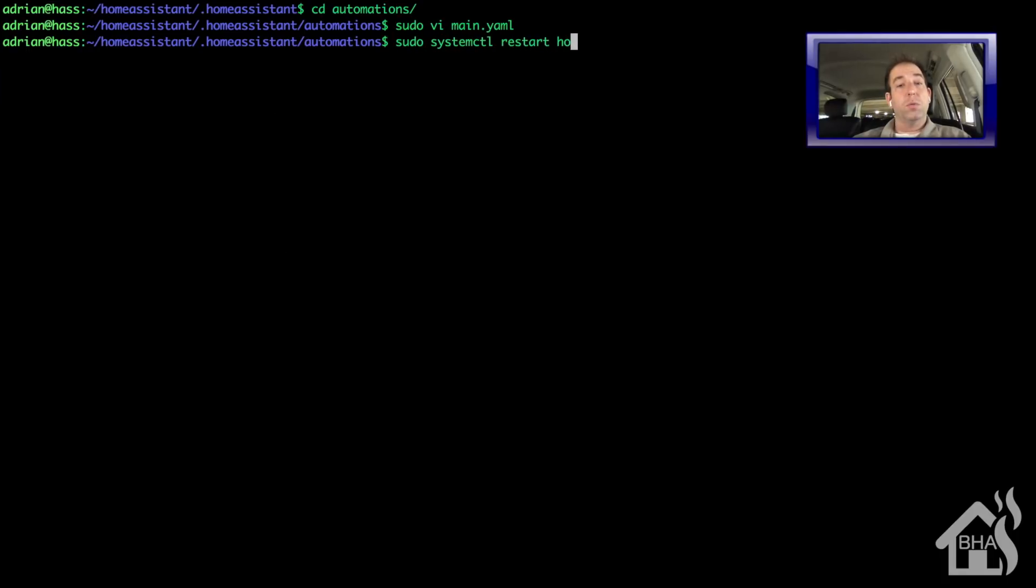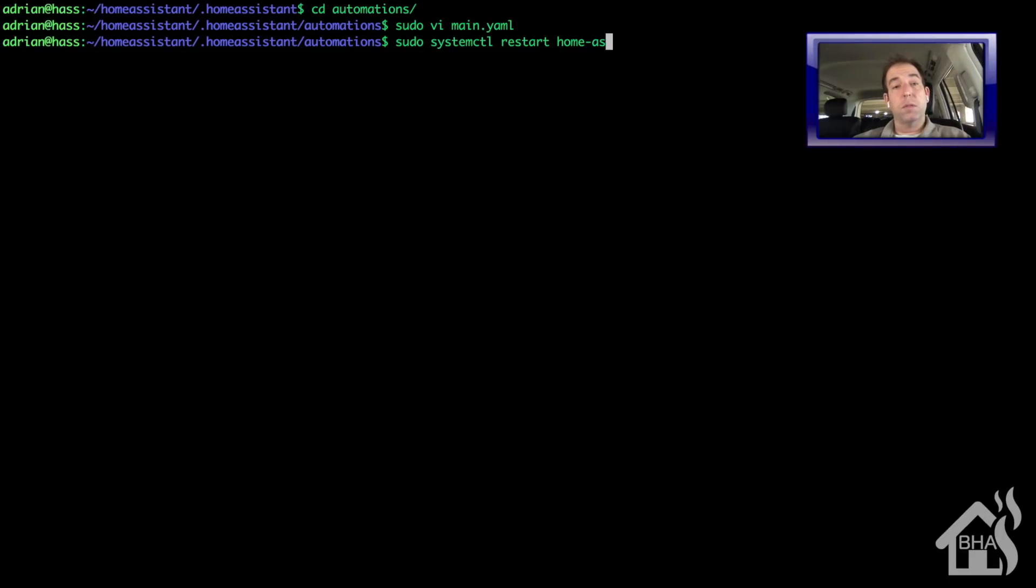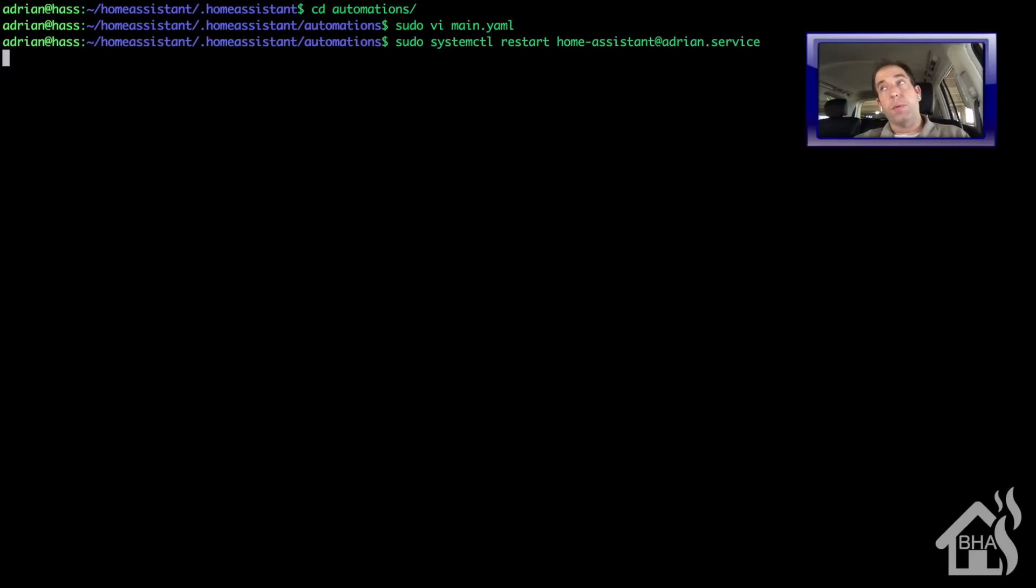And now we need to restart home assistant for our changes to take effect. So we'll do a sudo systemctl restart home-assistant at adrian.service. Give that a second to come back up.